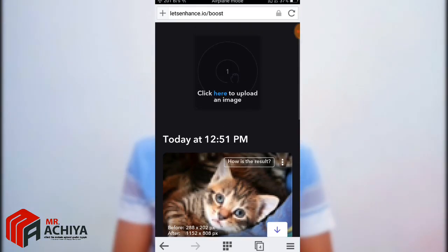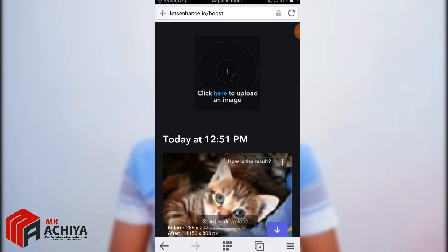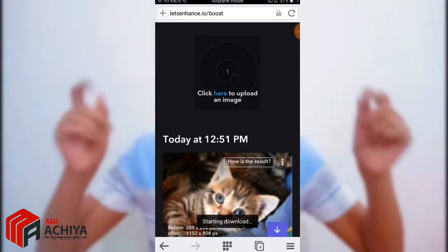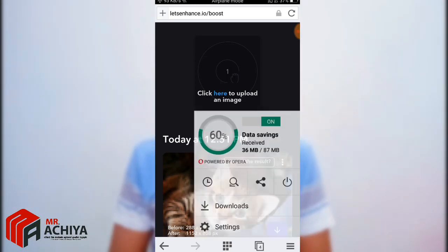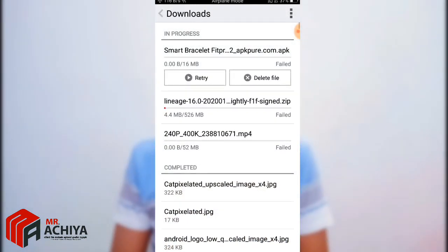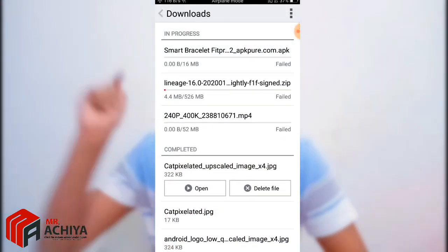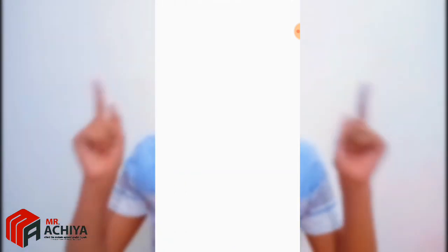We can download the image. Let's see how the image is done. Open the image — this is the image quality.